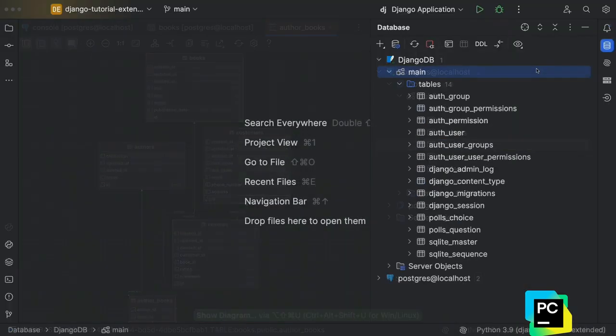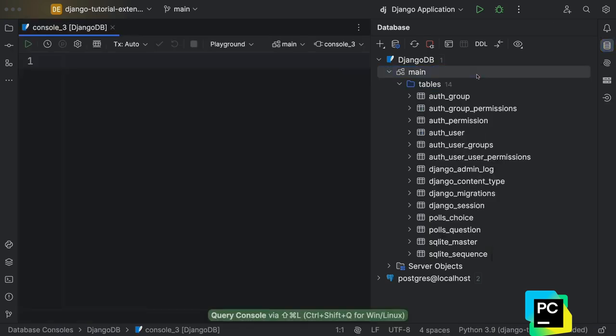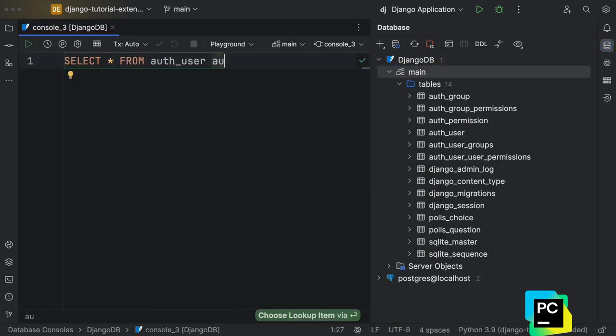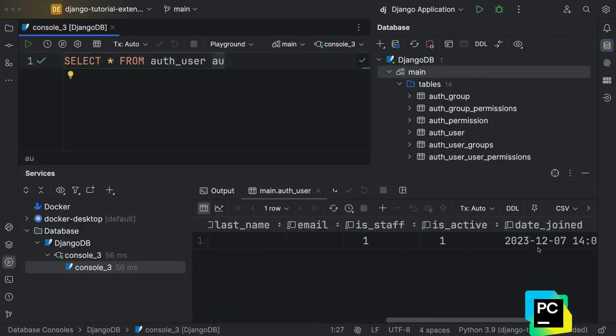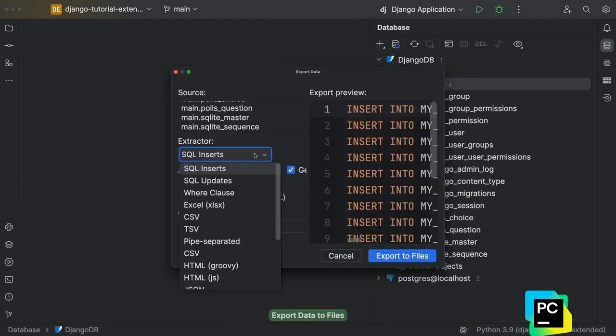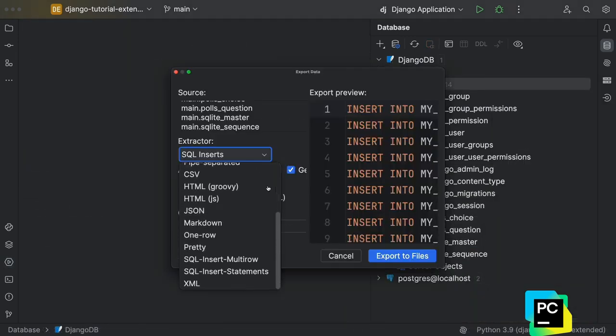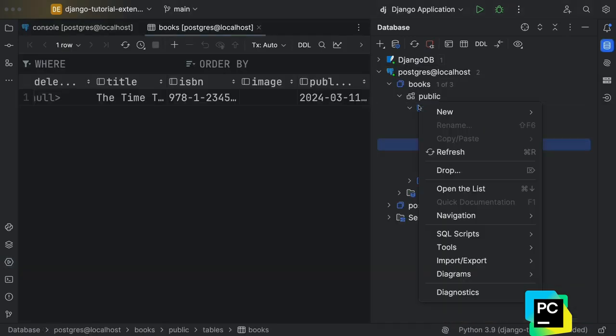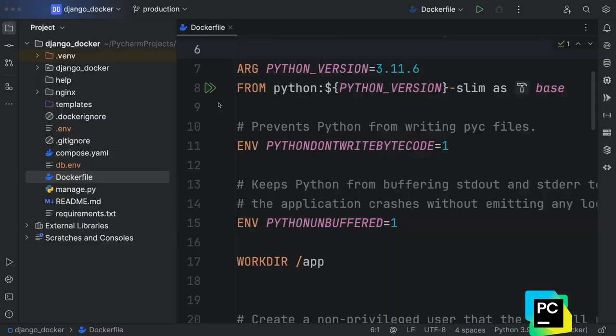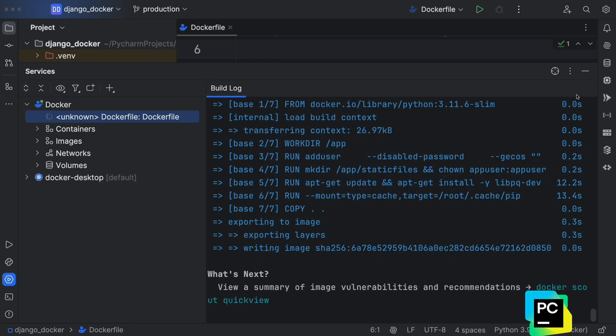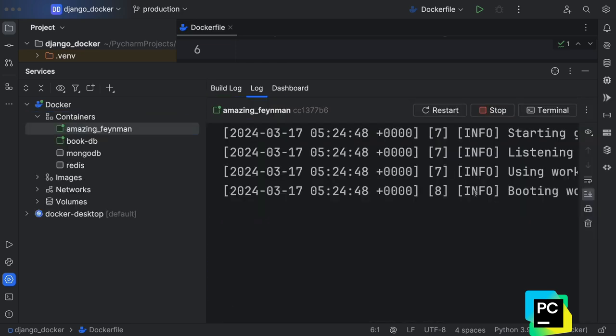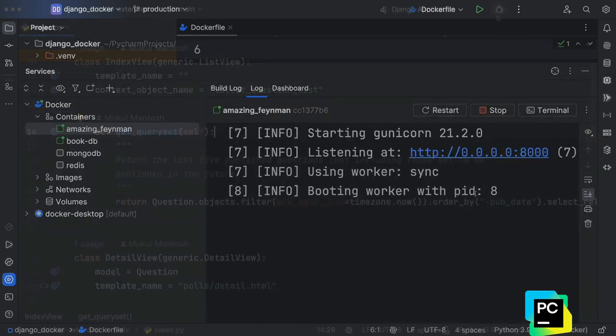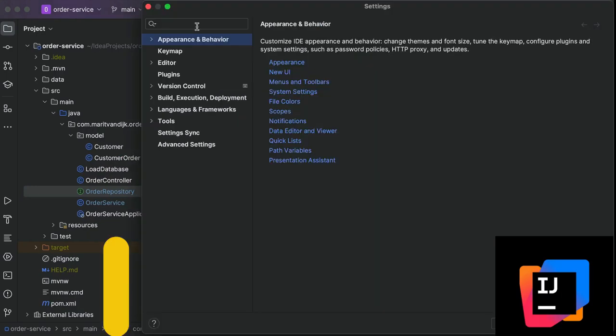Its intelligent code assistance, robust debugging, and seamless integration with popular frameworks like Django and Flask make it an invaluable tool for Python development. PyCharm offers both a free community edition and a paid professional edition, with the latter providing advanced features such as database support, web development tools, and more comprehensive refactoring capabilities.